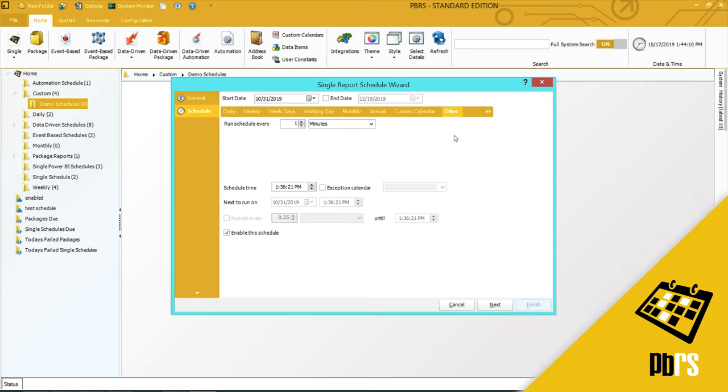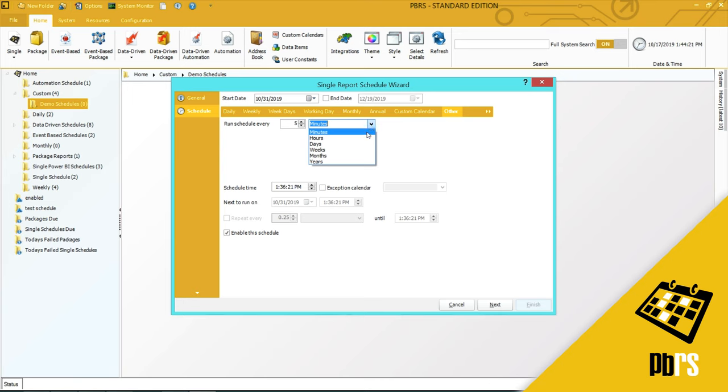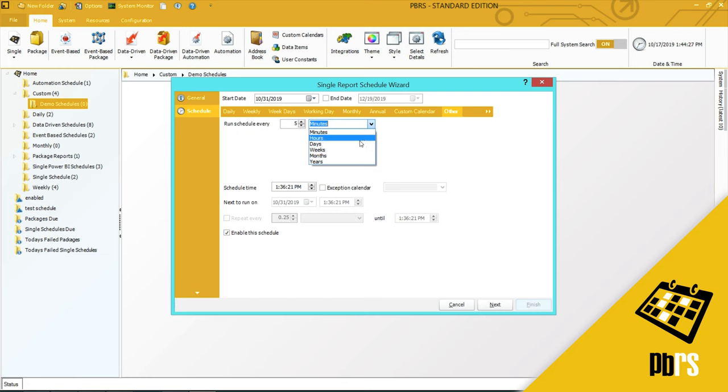Other: this is if you want to run the schedule every minute, every five minutes. You can again overtype what's written here. And here we have such minutes, hours, days, weeks, months, or years, so you can set your frequency here.